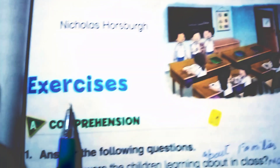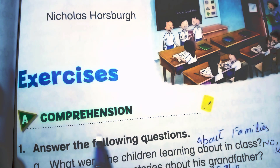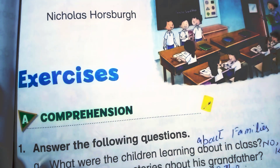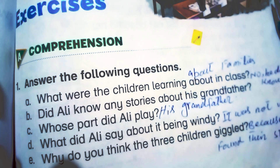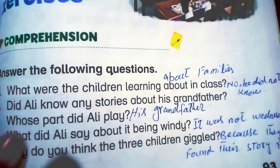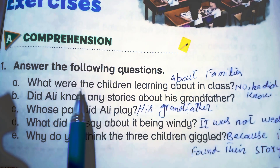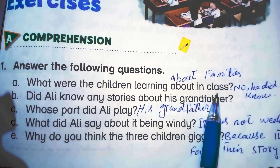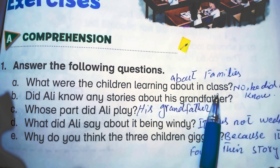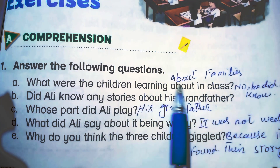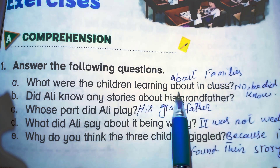Now we discuss the exercise of this lesson. The exercise is Comprehension — we answer the following questions. Question 1: What were the children learning about in class? The children were learning about families.